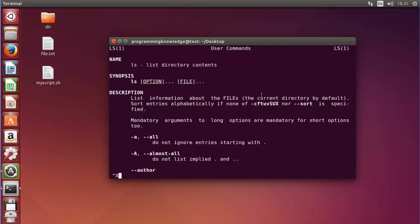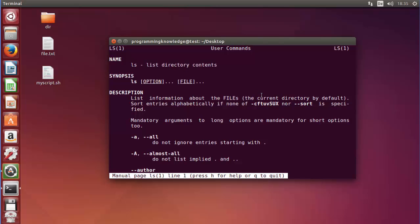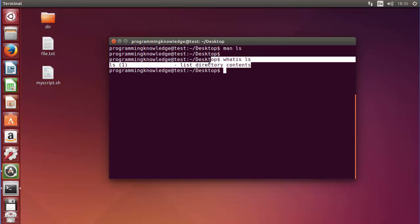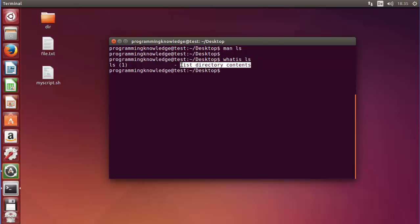Just write whatis followed by the command name, for example whatis ls, and press enter. You can see it gives the short description of the ls command taken from the man pages.